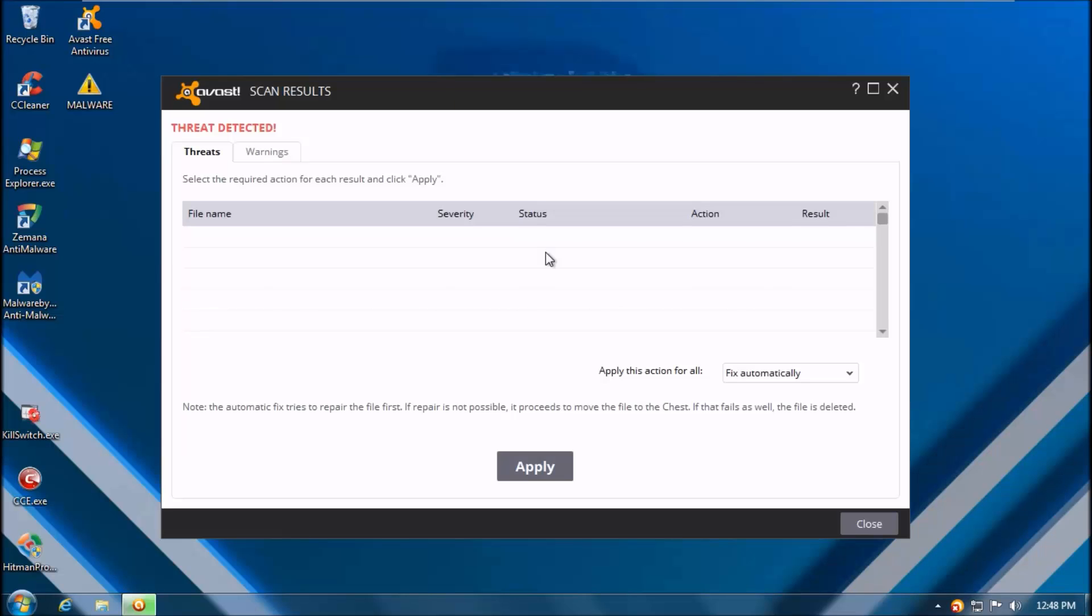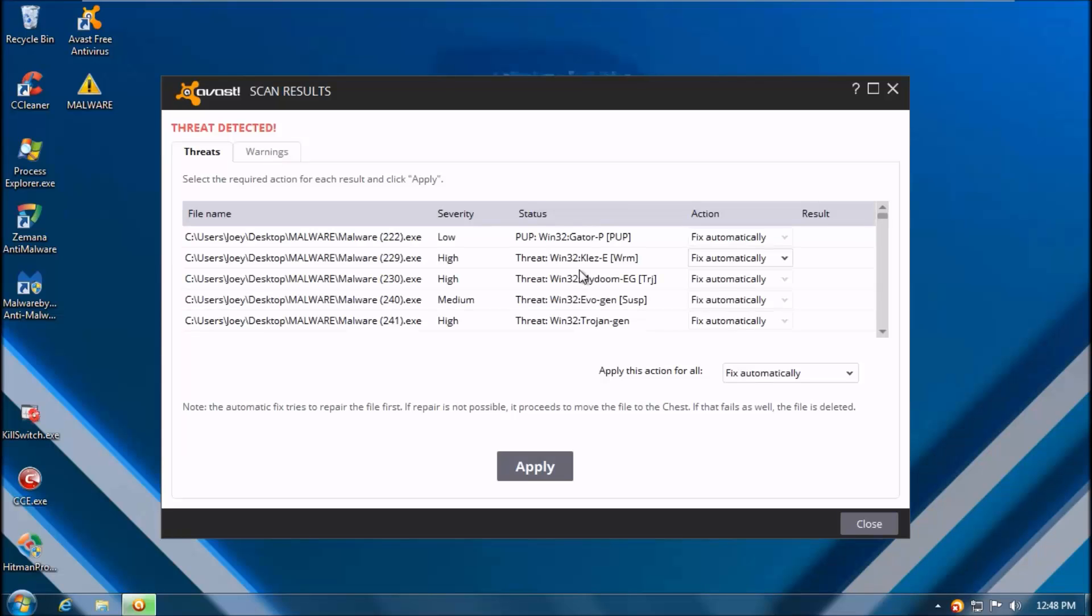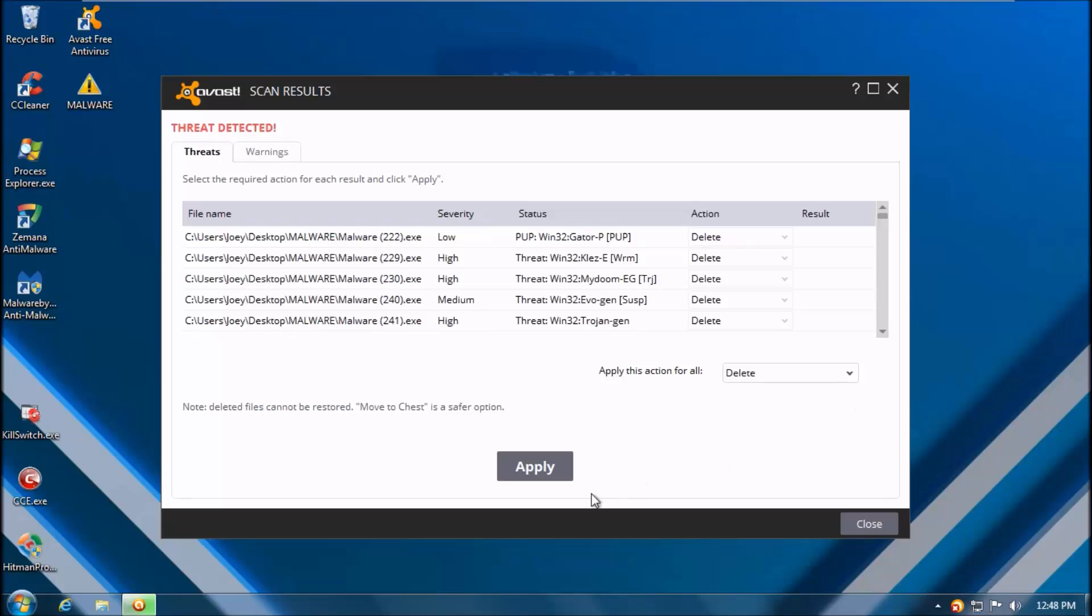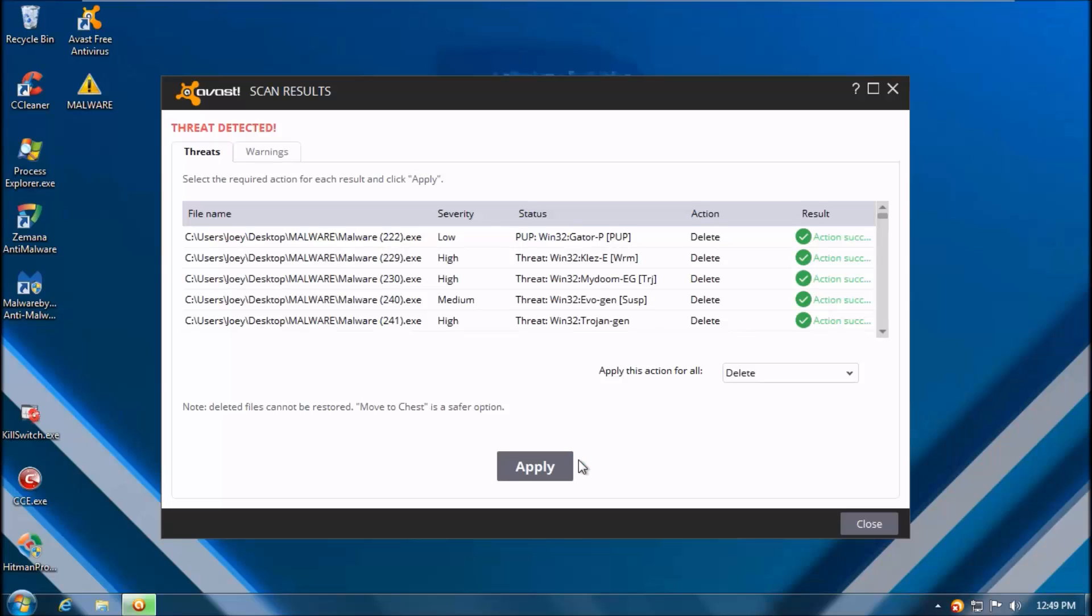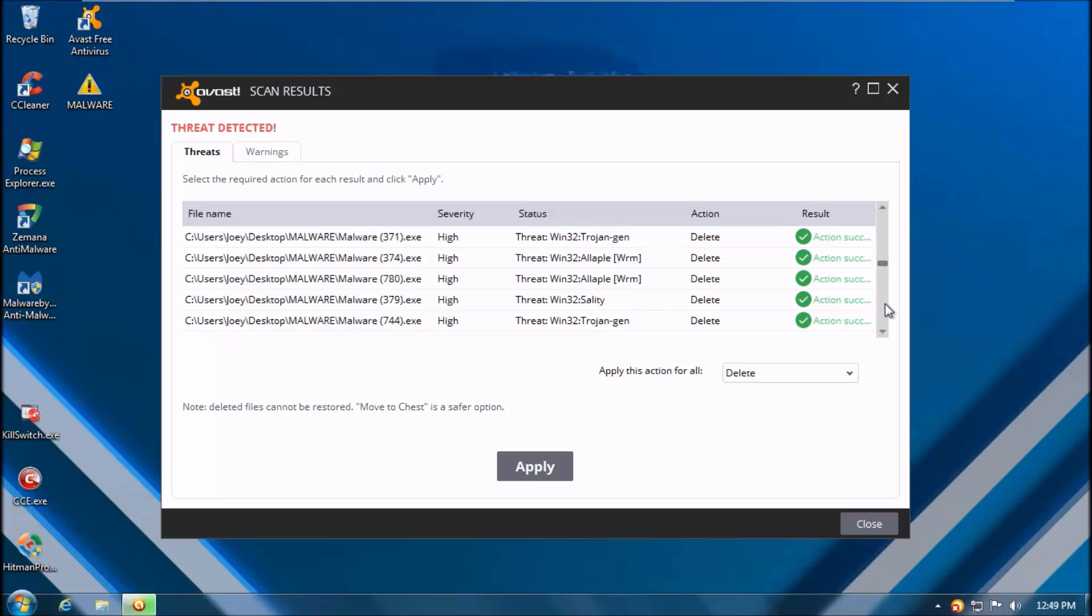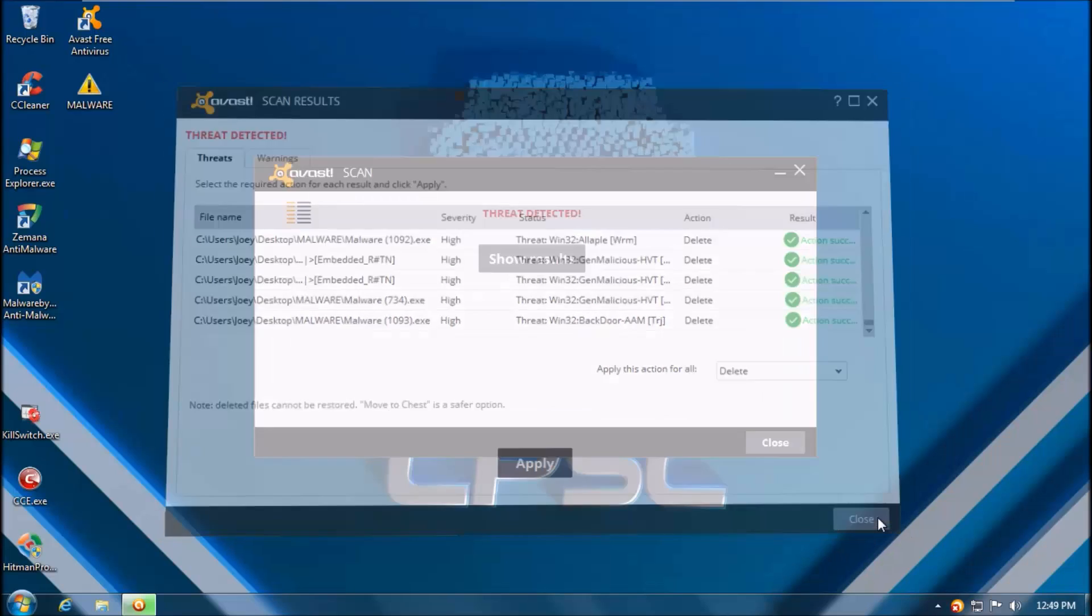As usual we will be deleting the files to make sure that whatever is left in the folder is the actual number. Unfortunately it's not going to be this simple for 360. But as for Avast it's quite black and white.